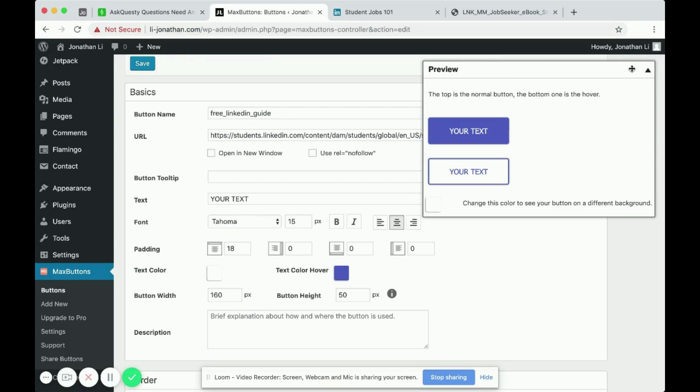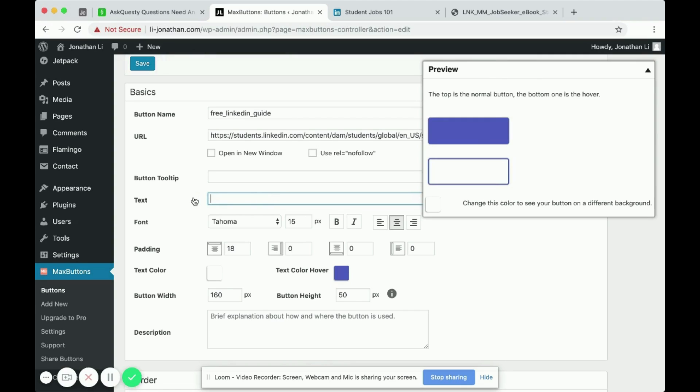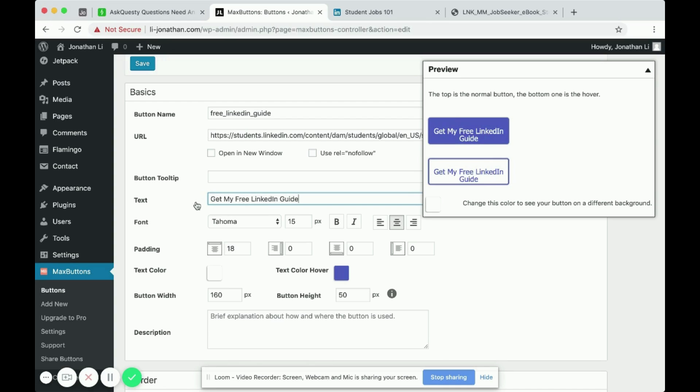And over here on the top right is the preview of the button. So here it says your text and you can change that to whatever text you want. In this case, I'll do get my free LinkedIn Guide.